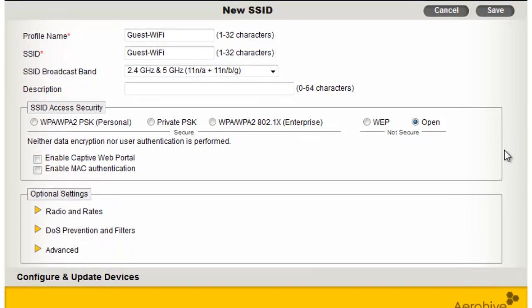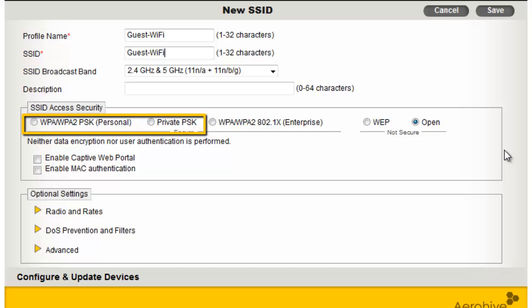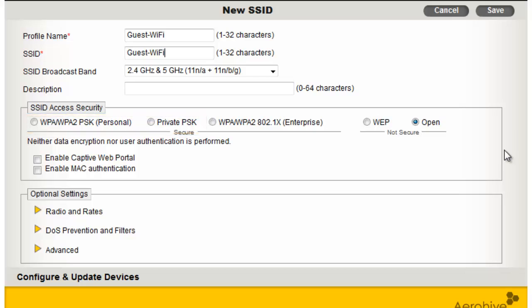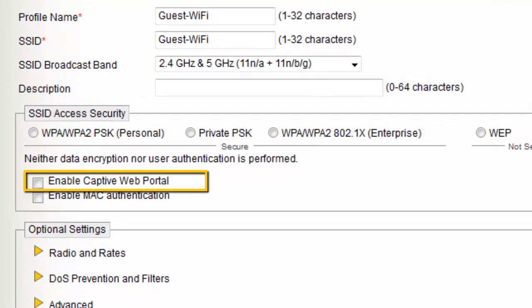For ease of use in this demonstration, I will set the access security of this SSID to Open. Optionally, you can use WPA2 Personal or Private PSK access security options if you want to provide secure guest access. Because guests are going to be permitted to use my corporate network, I want to ensure they agree to an acceptable use policy before being granted access. To enable this ability, I will check the box to Enable Captive Web Portal.